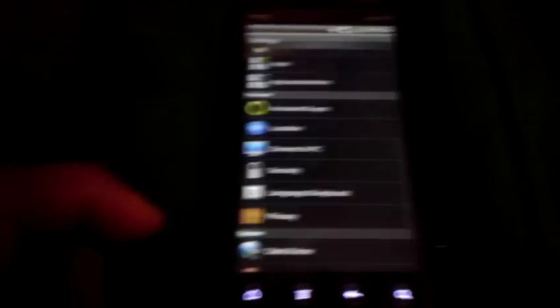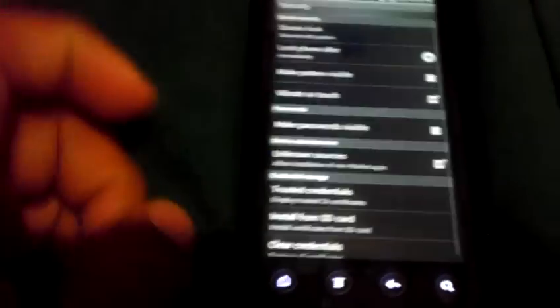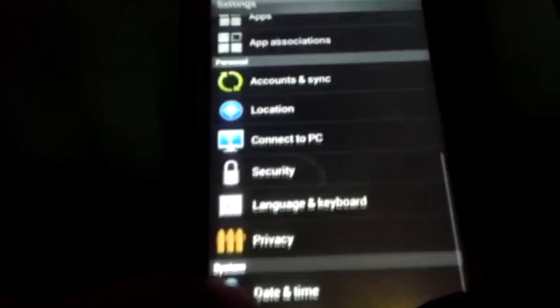So the first thing you want to do is go to your Settings, then go to Security and make sure Unknown Sources is checked. If it isn't under Security, check under Applications and it should be there.